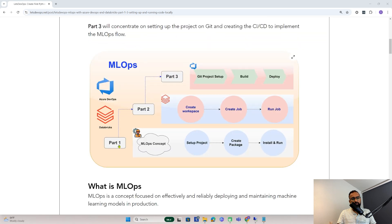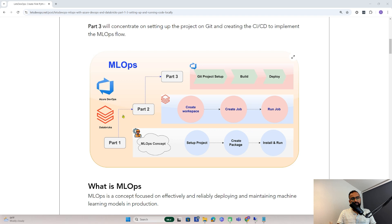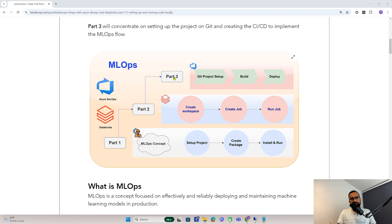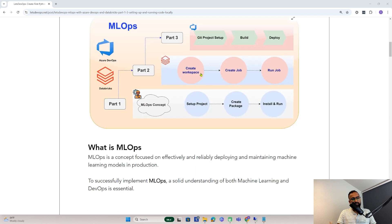This is part one, where we'll be creating a simple Python project, building it, and installing and running it locally. In the second part, we'll use the same package and deploy it on Azure Databricks, where we'll create a workspace, create a job, and run the job. And at the end of this MLOps series, we'll set up the whole CI/CD pipeline for MLOps implementation. So let's get started.